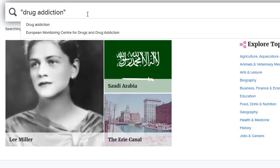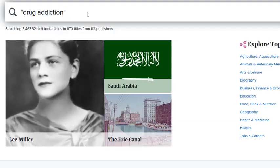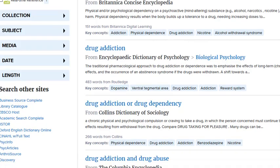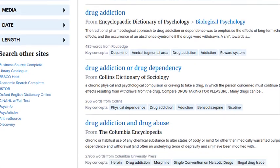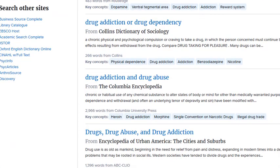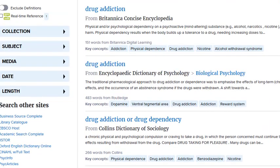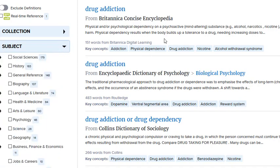So for example, if I look up 'drug addiction,' it's going to give me a lot of excellent results. Some, like Britannica, are general. And if you click the subject menu, you can see all the more specific subjects that are available to you — just click on what's most relevant for you.